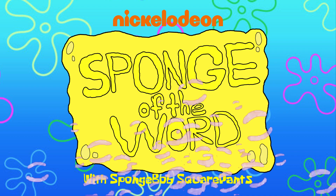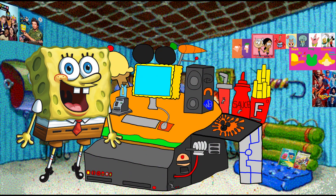Today on Sponge of the Word, with my channel, I can search for a word in the dictionary and tell what that means. Today's Sponge of the Word is developer. But wait, what is developer?